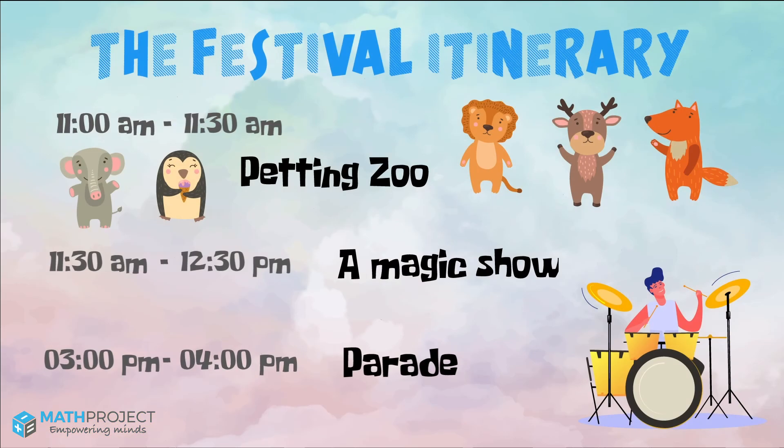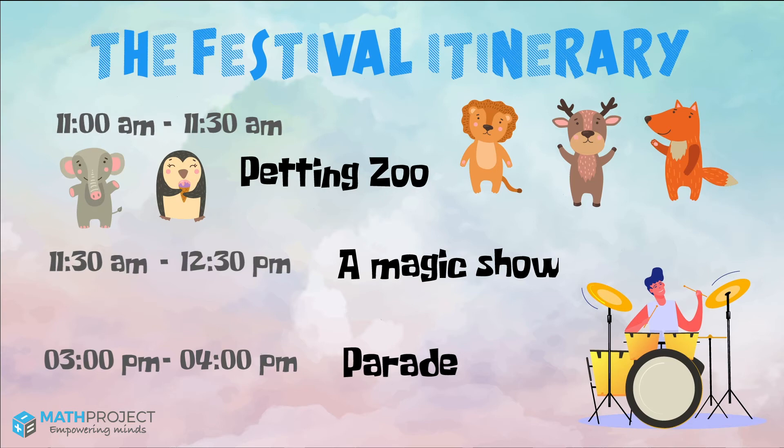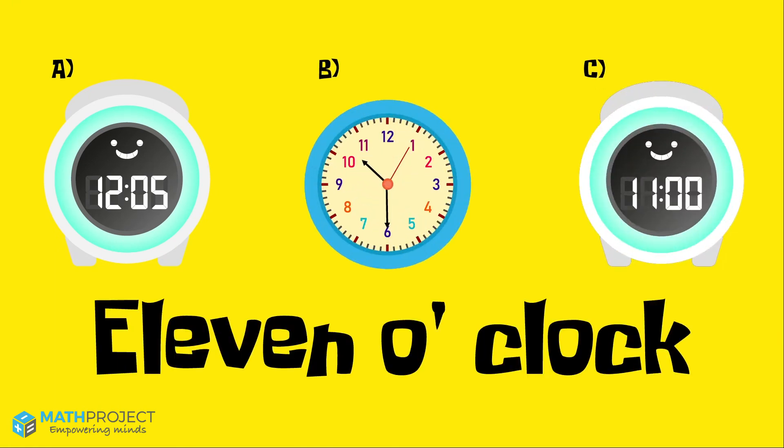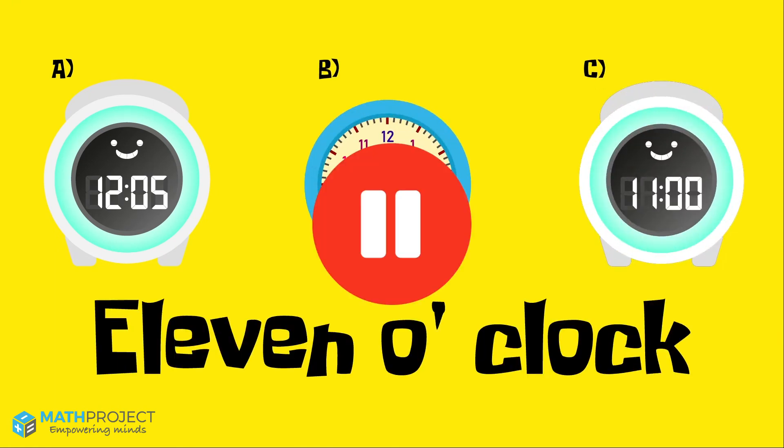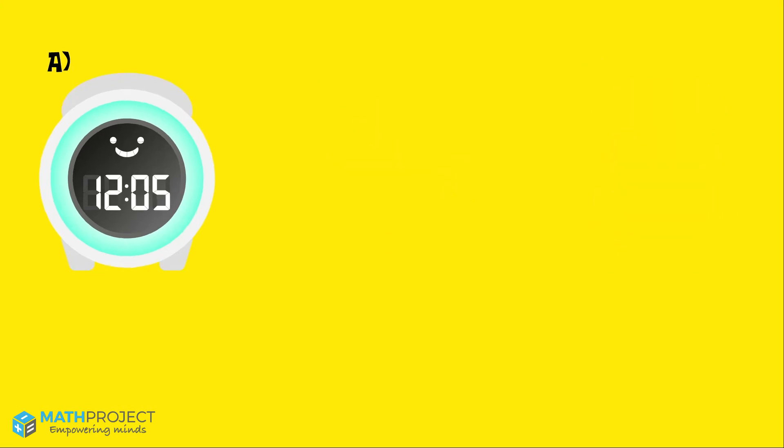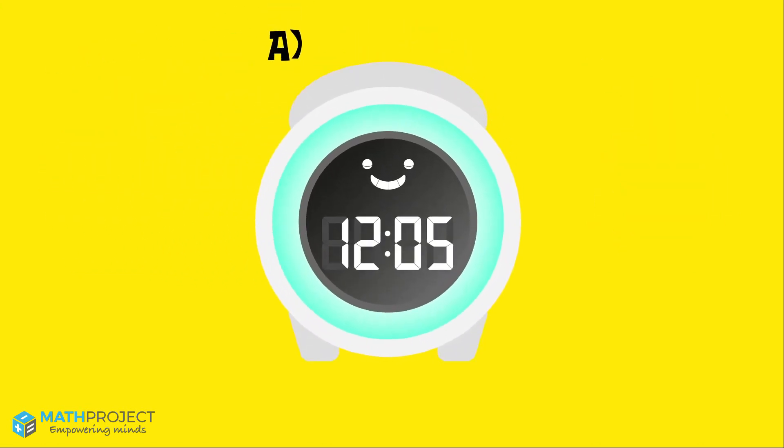First stop: petting zoo. The petting zoo opens at 11 a.m. Which clock represents 11 o'clock? Pause the video now to think about your answers, then play it again to see if you got them right.